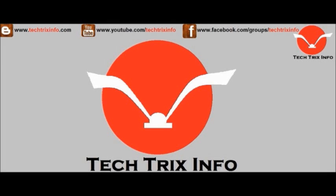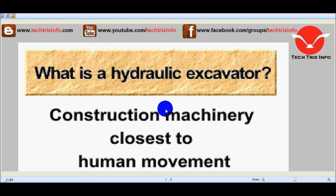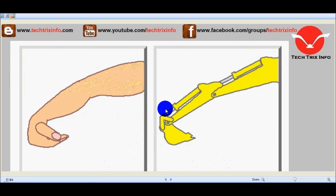Welcome to Techrics Info, the engineering tutorial hub. This training module discusses what a hydraulic excavator is and how this construction machinery's movements are closely related to human movements.